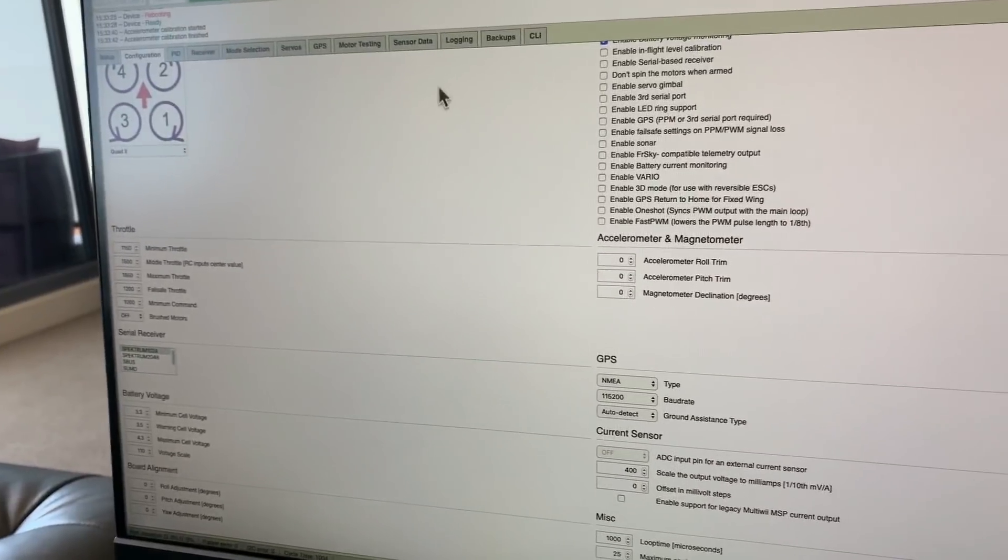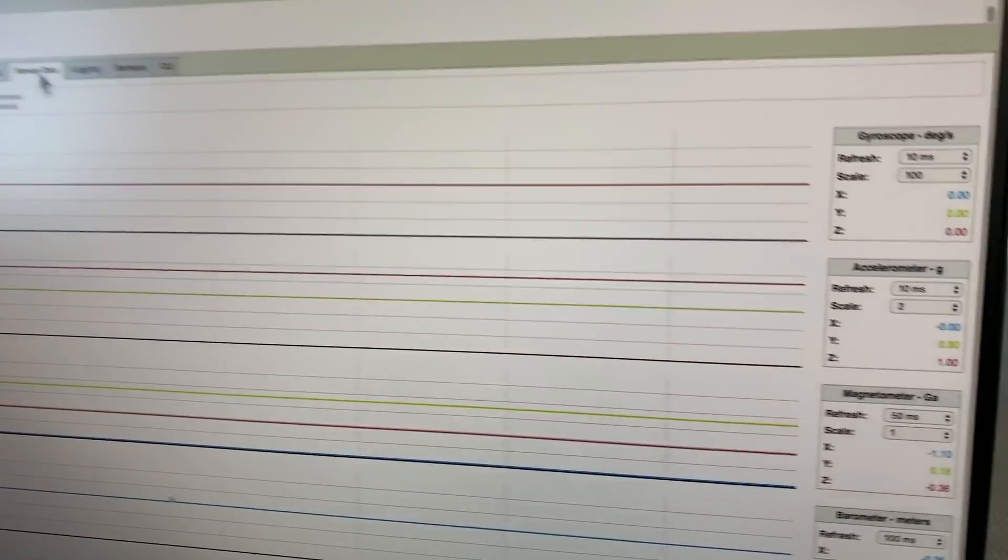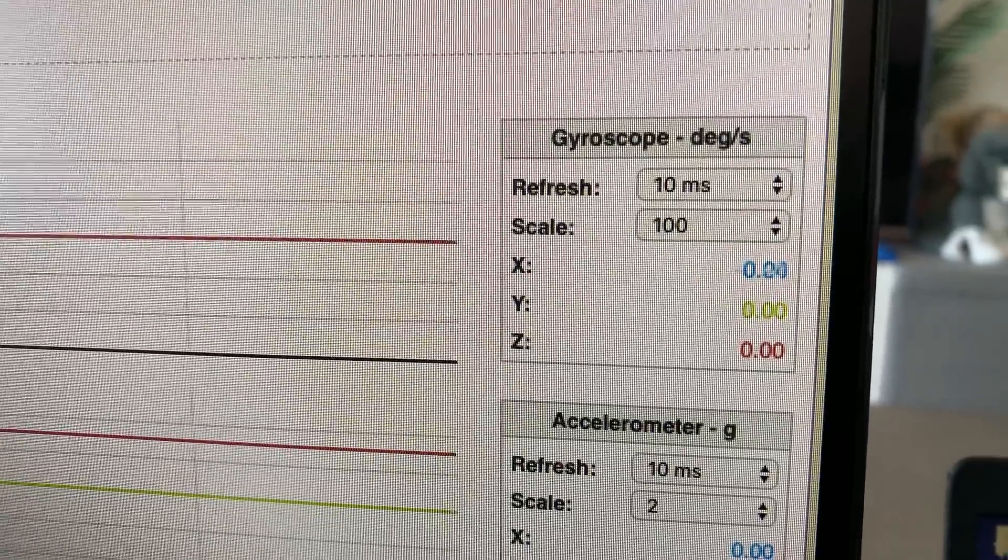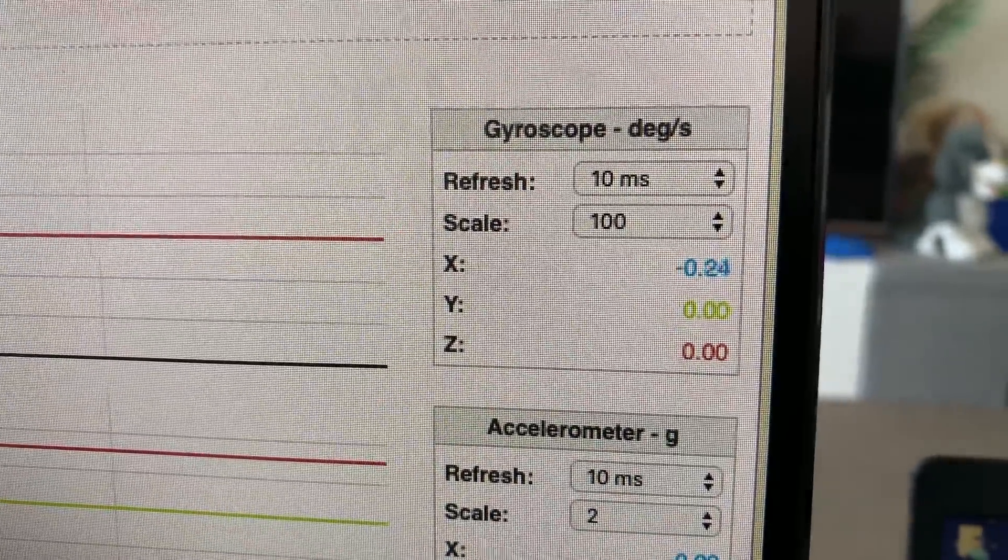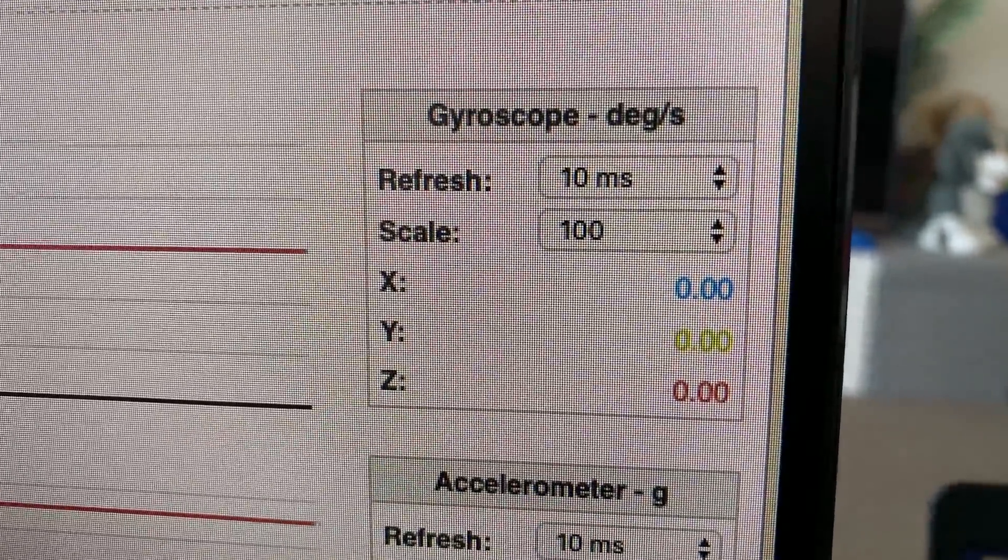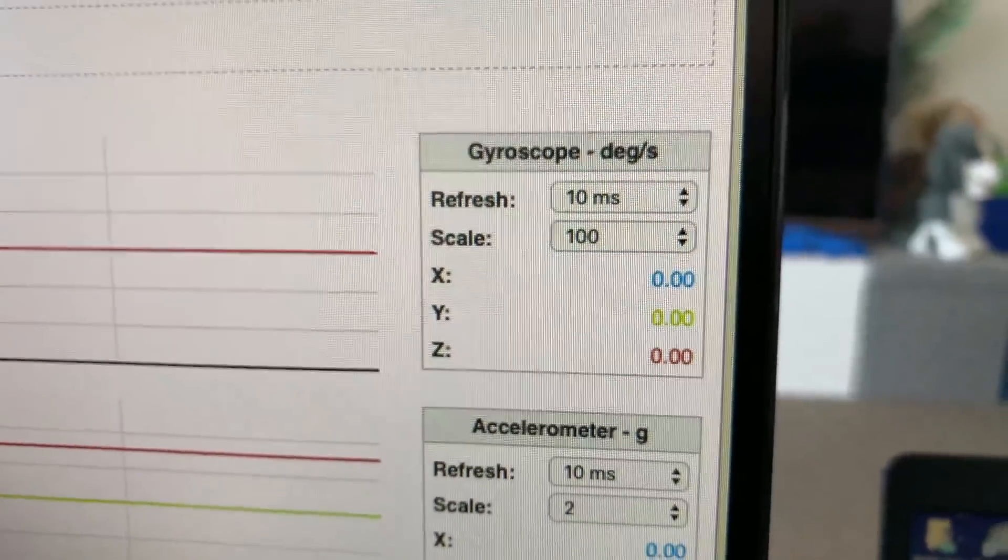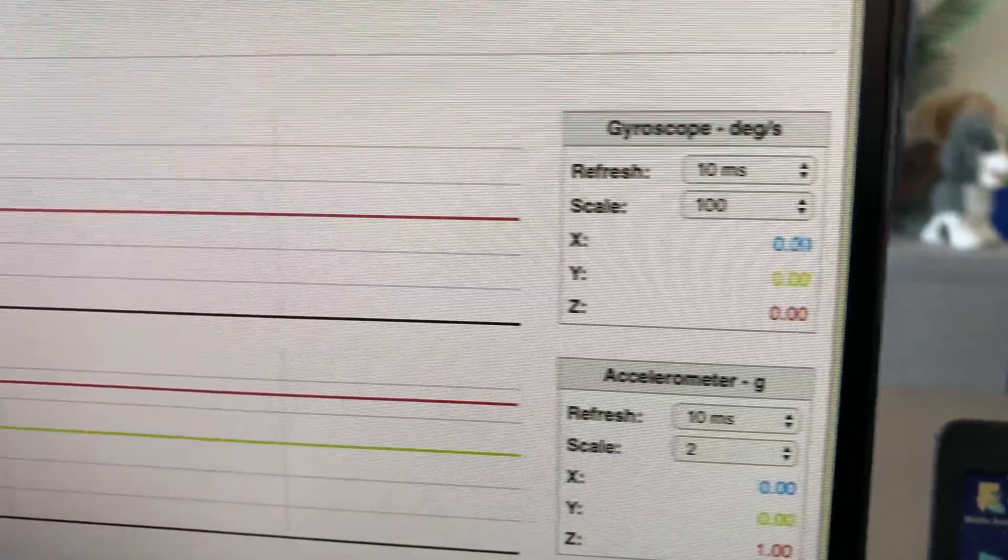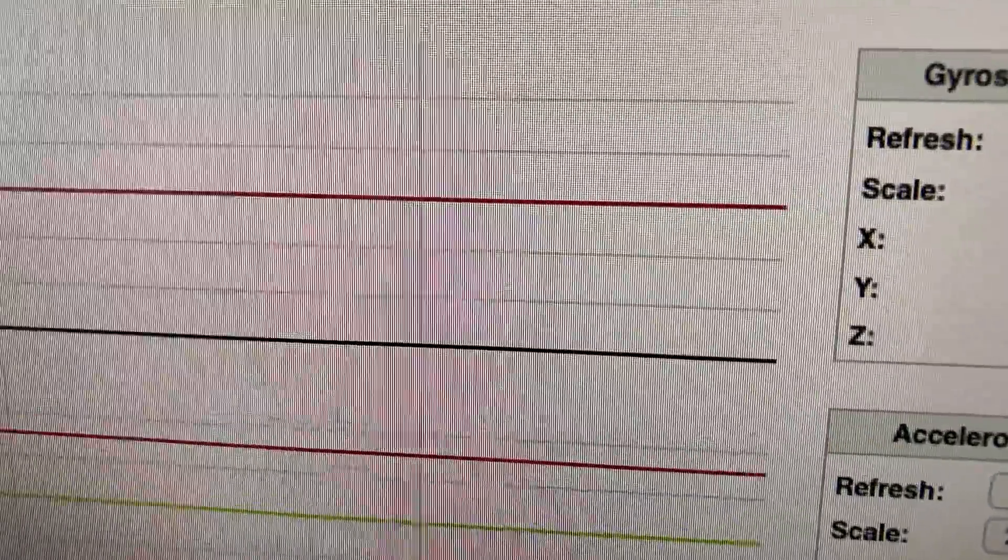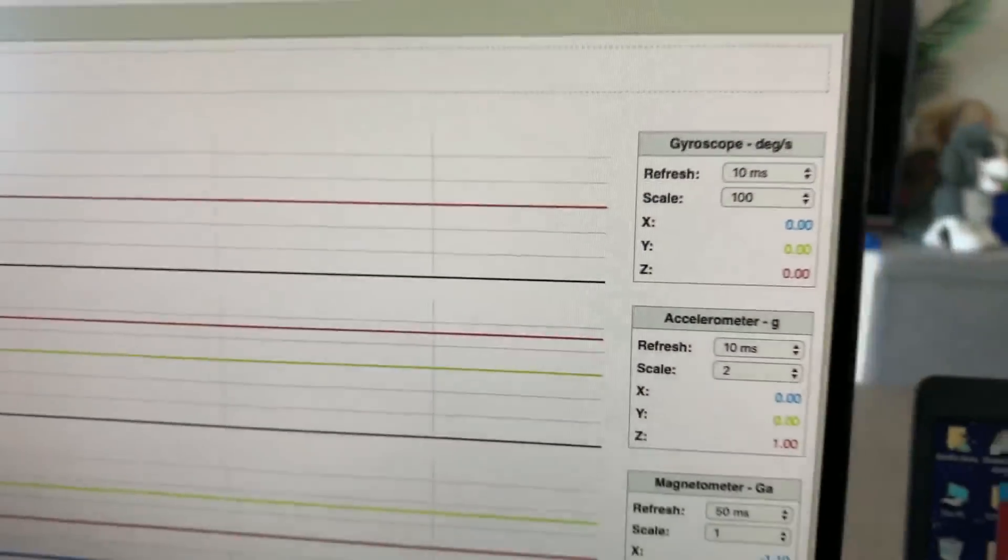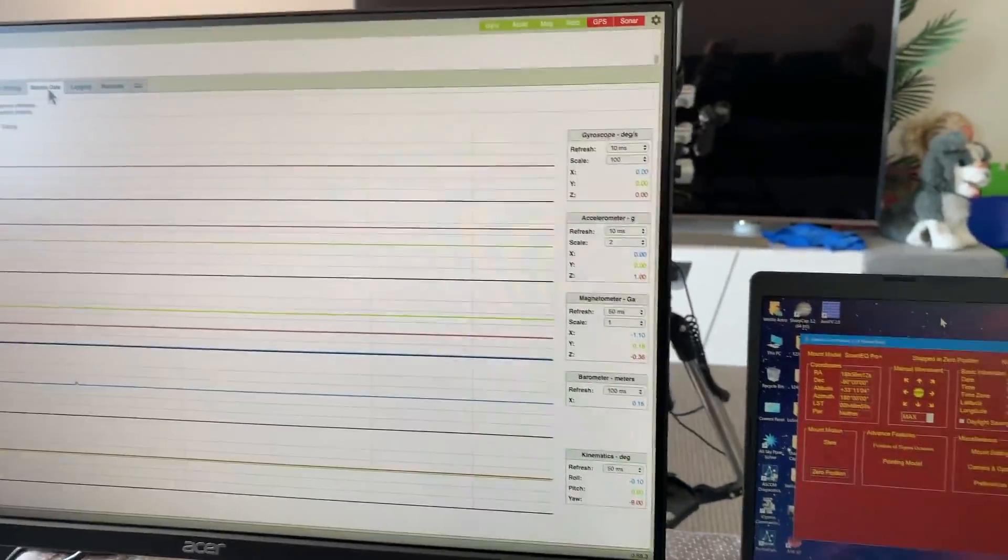If we go to the sensor data, what we're interested in are these readings - the X, Y and Z gyro output readings. They show in degrees per second and they're also going to show a graph of how much movement is being displayed as we saw earlier.